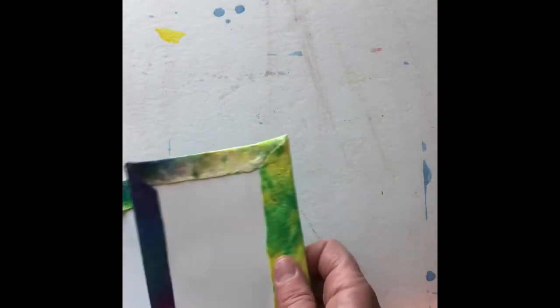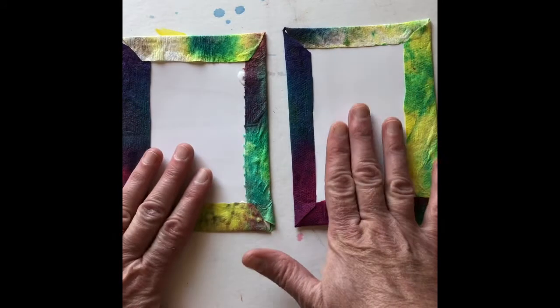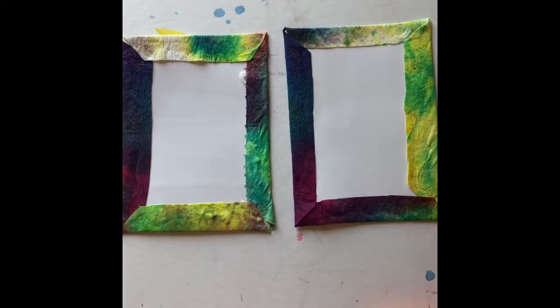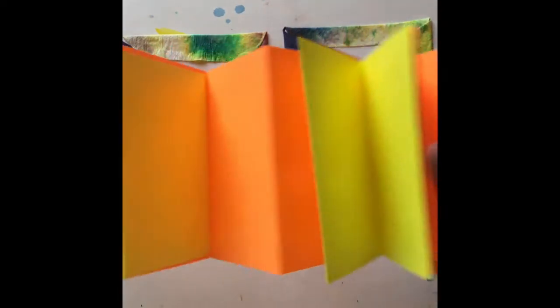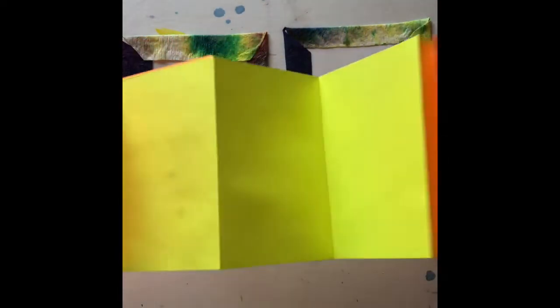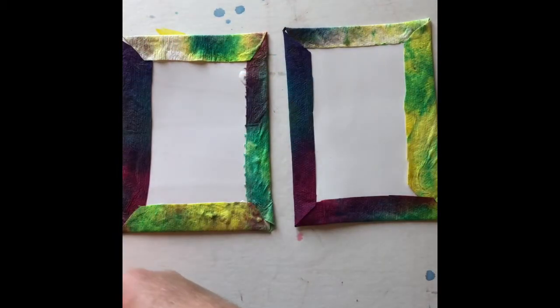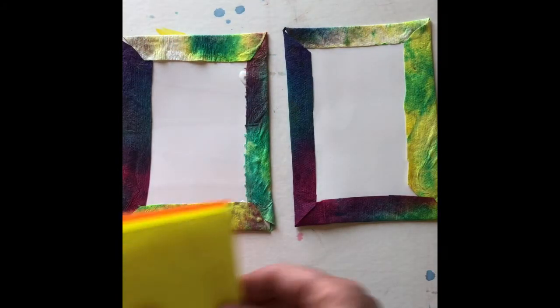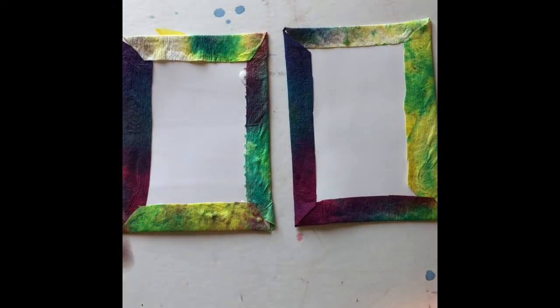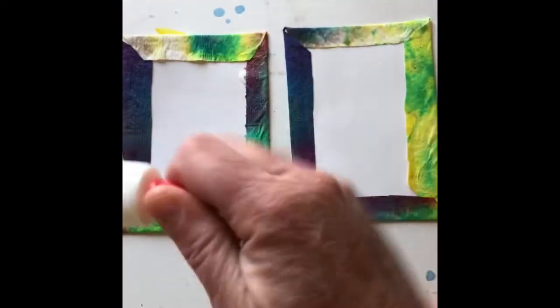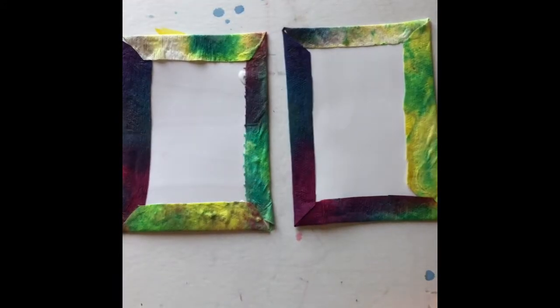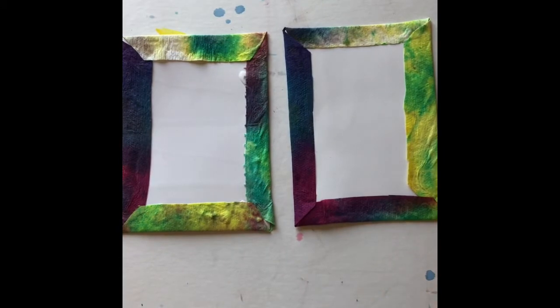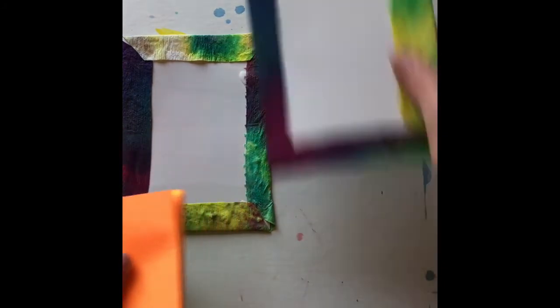Finally, we're going to finish our accordion books. You'll need both of your covers and the folded paper that you made earlier. So it's up to you what option you want to use for glue. I think I'm going to use the glue stick. And basically, this is going to be really easy.